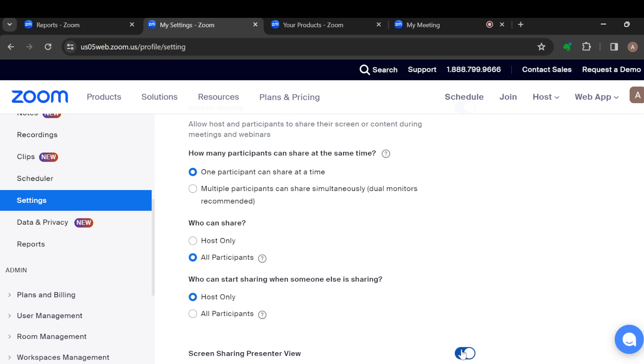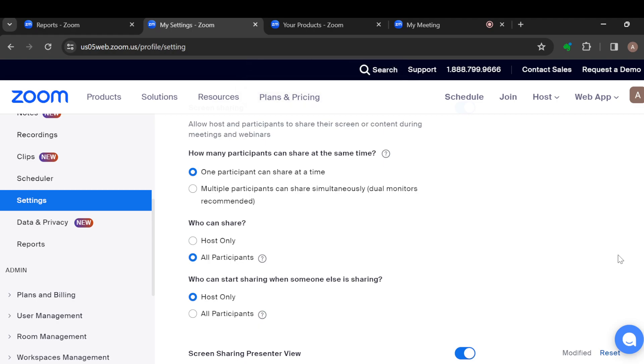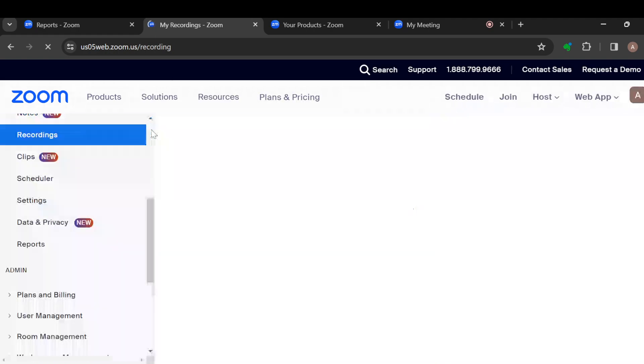Once it turns blue, that means it has been enabled. If it's white, that means it has been disabled. Once you tap on it and it turns blue, from there onward you can be able to join multiple meetings simultaneously on your Zoom account. Thanks for watching and have a nice day.